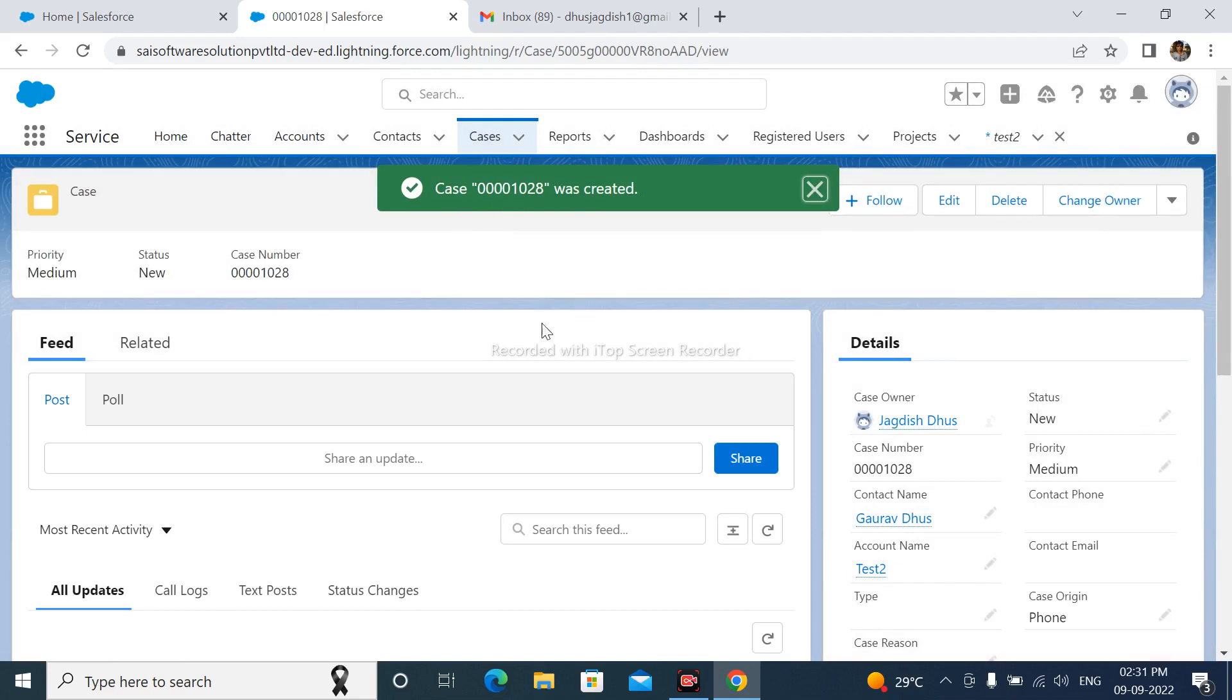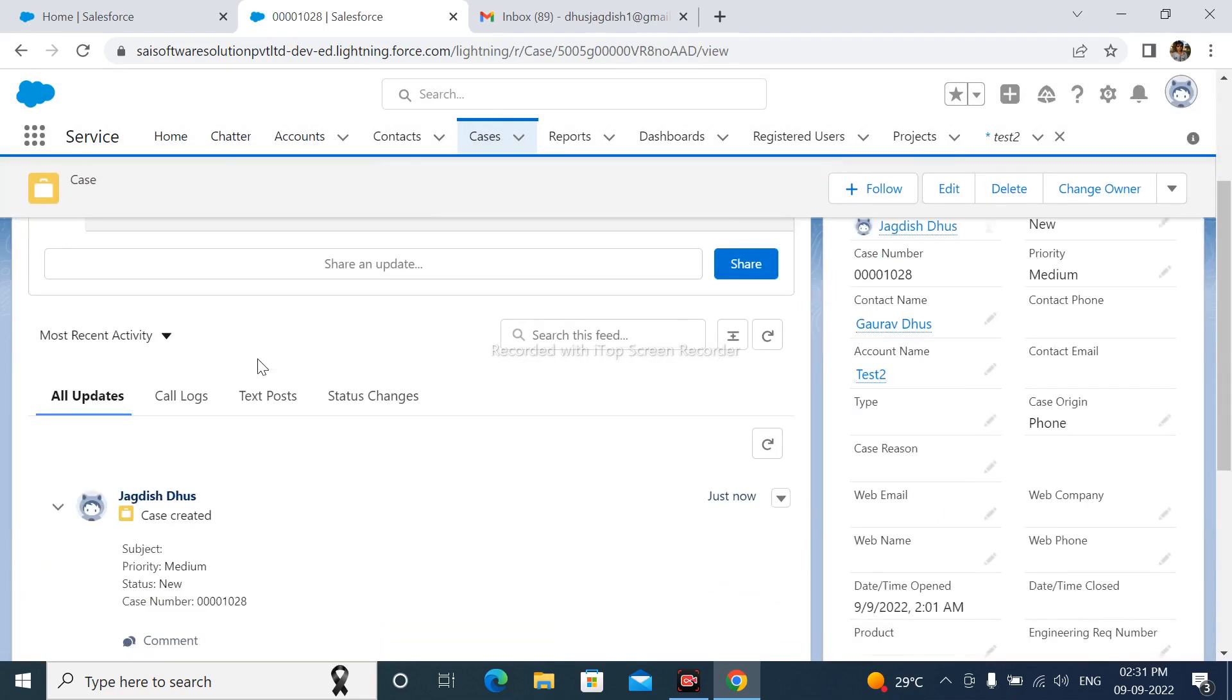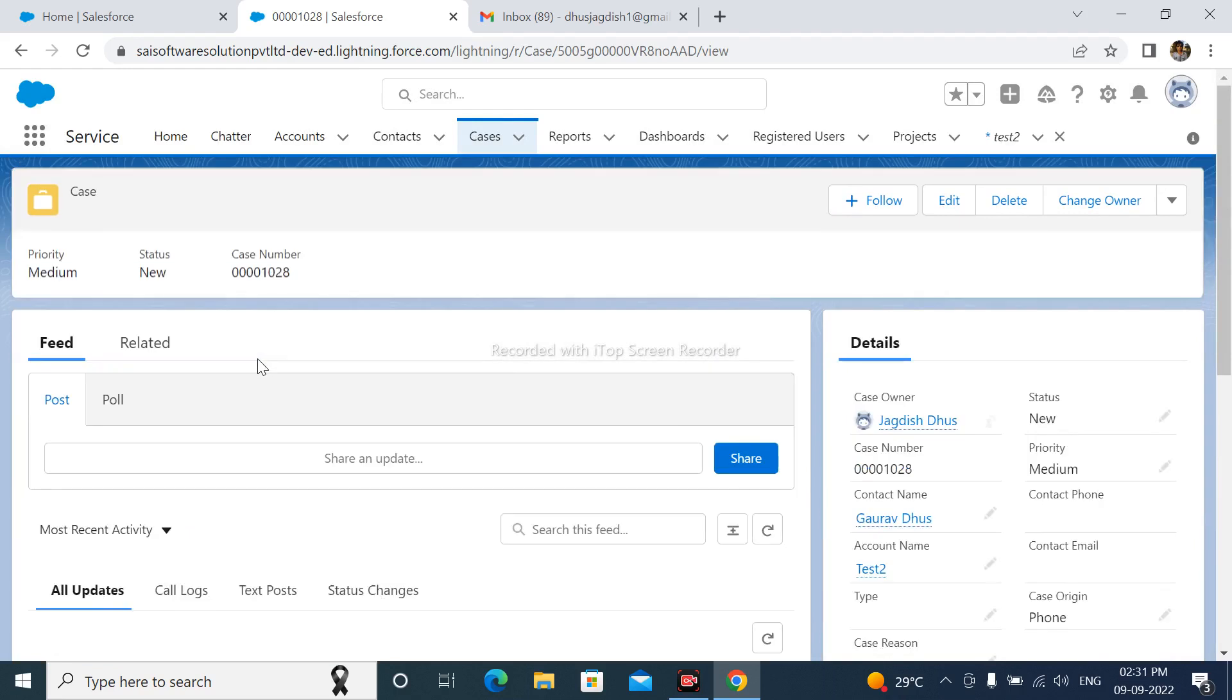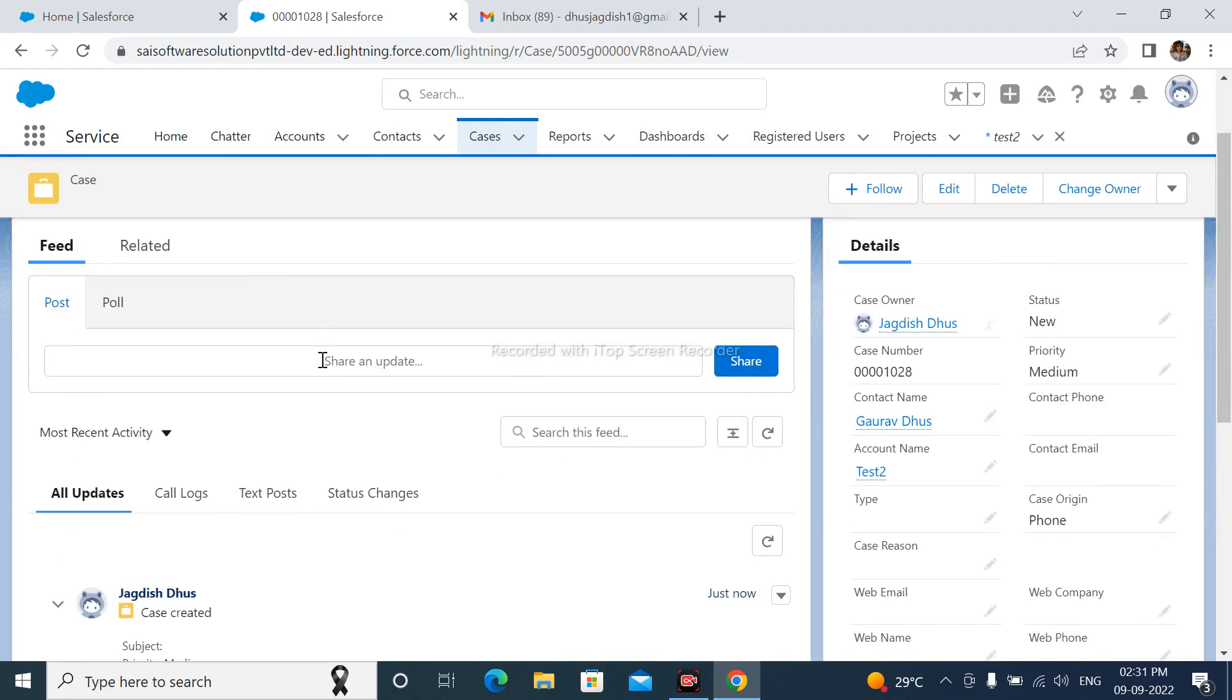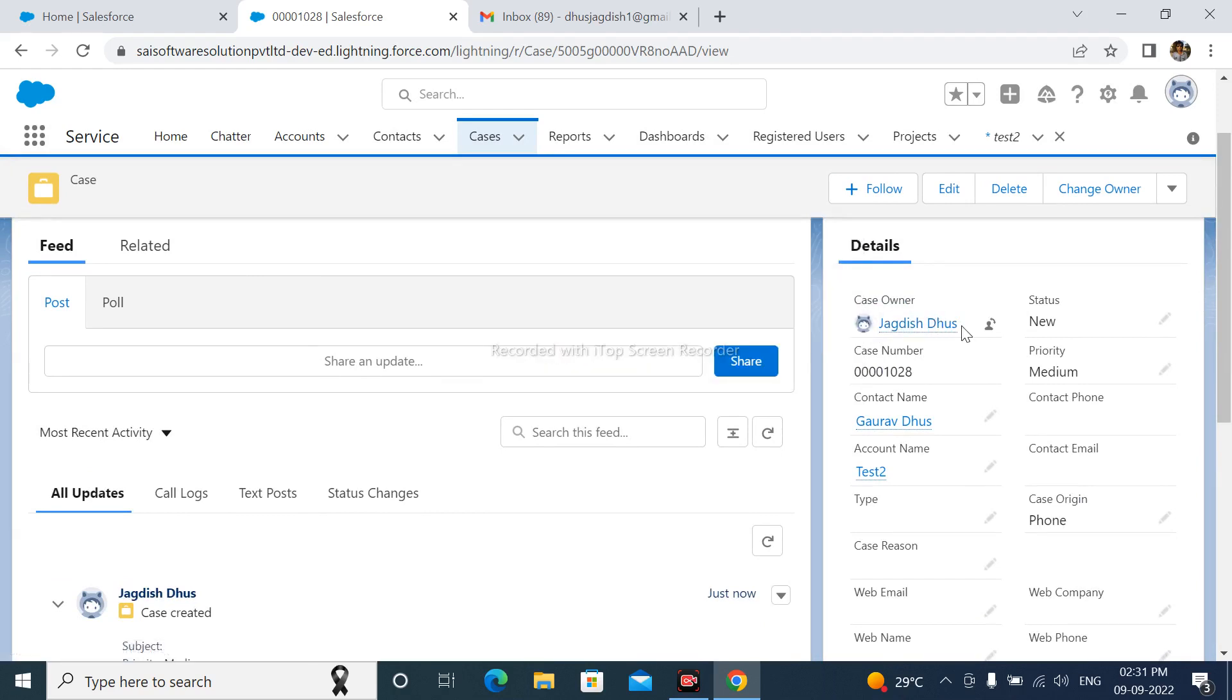Case was created and its owner is this user. We can assign this user in assignment rule.